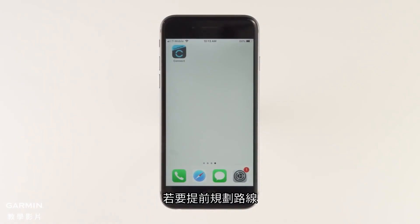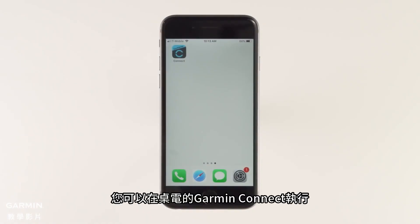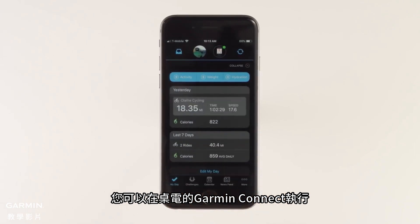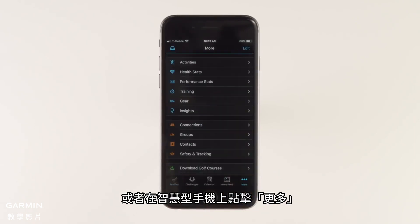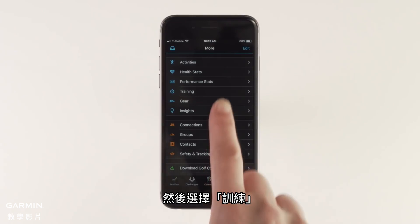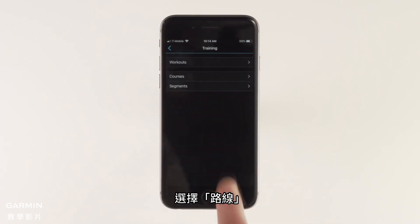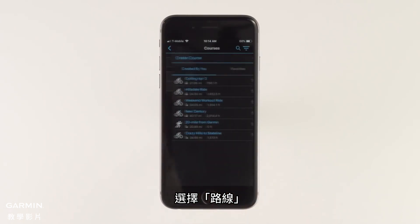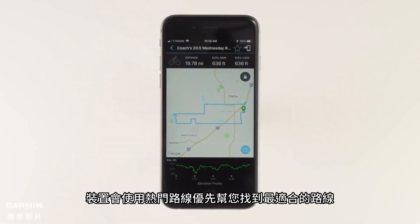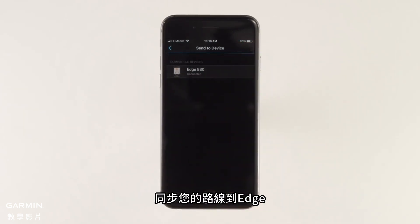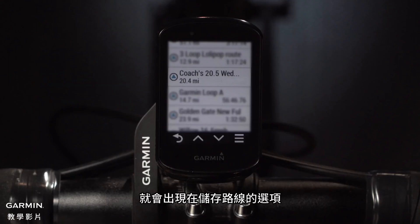Planning routes ahead of time? You can do that with Garmin Connect on your desktop or right on your smartphone by tapping More, then Training, then select Courses. When you create a course in Garmin Connect, it will use popularity routing to help you find the best routes. When you're done, just sync the course to your Edge and it will be available under Saved Courses.